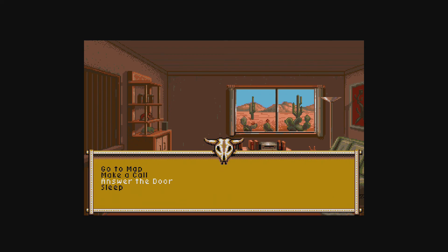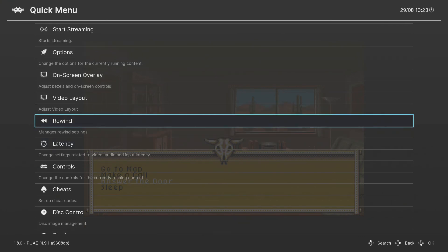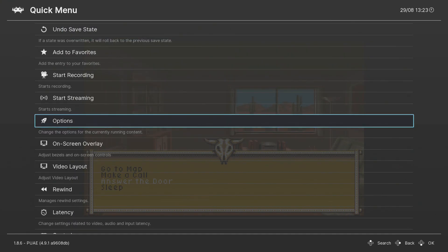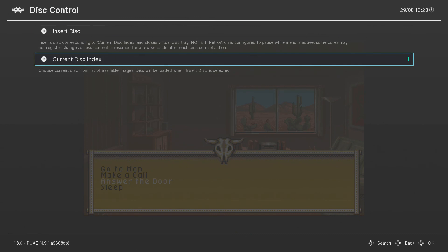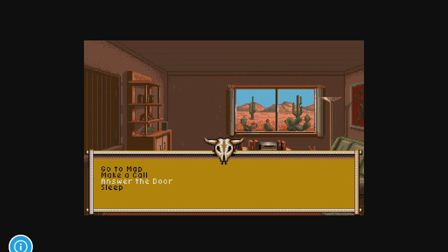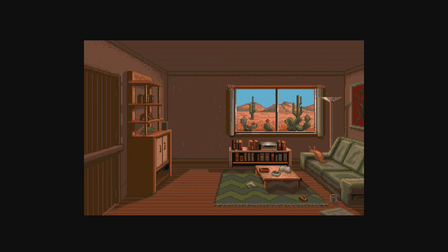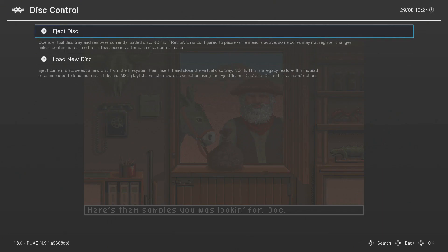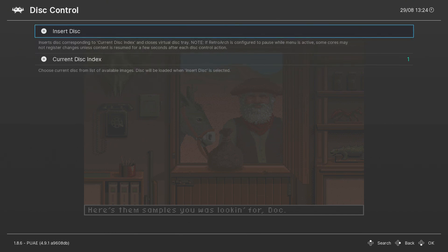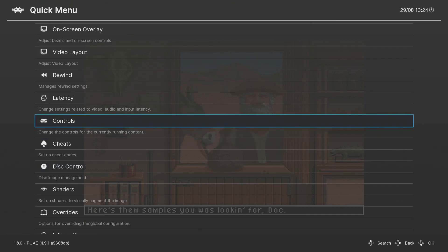To change discs, press F1, go to the main menu, and go to Disk Control. You can eject the disc, and instead of navigating the entire file system to find the discs, they're all listed from your M3U file. So disc 1, disc 2, and disc 3 are all there. Select one and insert the disc. Press F1 again to eject and reload a disc. That's how you basically do it — it's as simple as that.